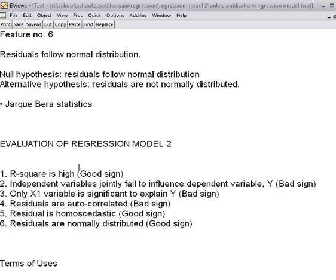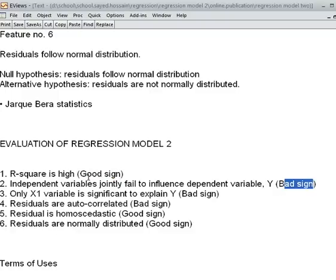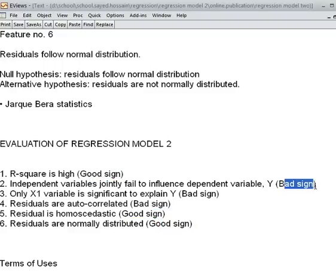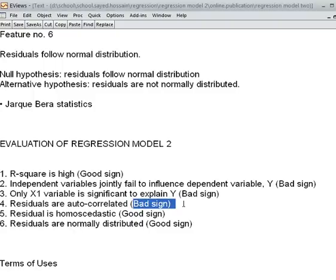Out of six features, three are good and three are bad. So we cannot accept this model as a good model.